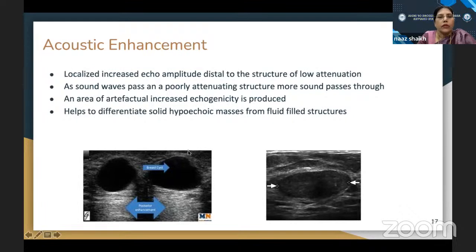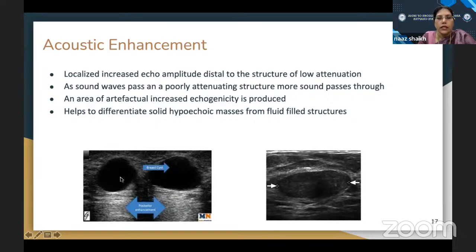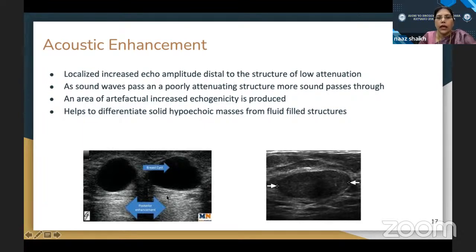Acoustic shadowing is another important feature — complete shadowing appears behind calculi, dirty shadowing occurs with ring-down artifacts from gas bubbles, and edge shadowing appears near the edges of the gallbladder. Recognizing these shadows helps make accurate diagnoses. Acoustic enhancement occurs when the sound beam passes through fluid completely, allowing more sound waves to pass behind, creating brightness — called post-acoustic enhancement. This is seen in cystic swellings and fibroadenomas.